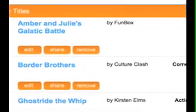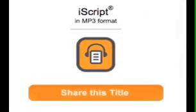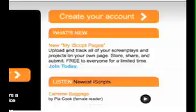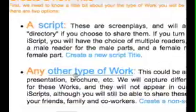Your iScript comes with its own user page that allows you to store, organize, and submit your writing. Once your text is ready, go to iScript.com and create your My iScript user page.